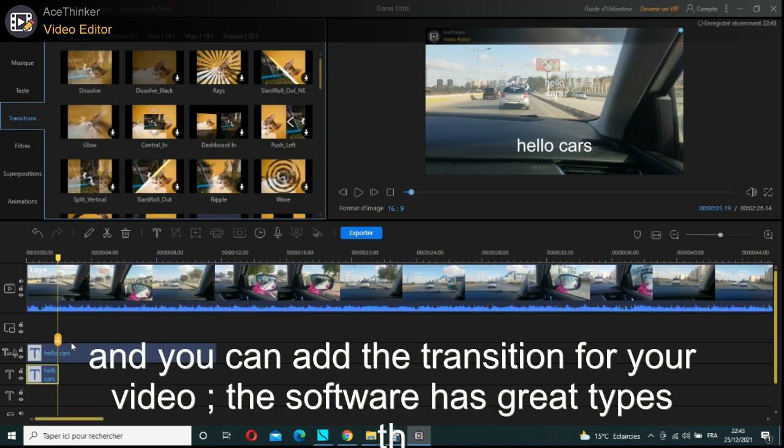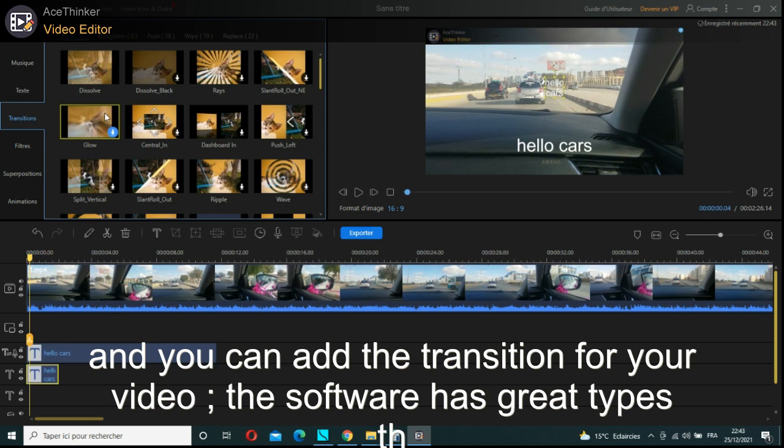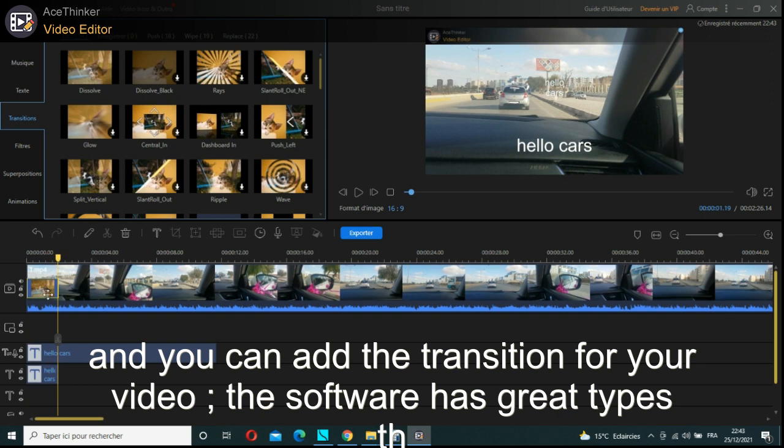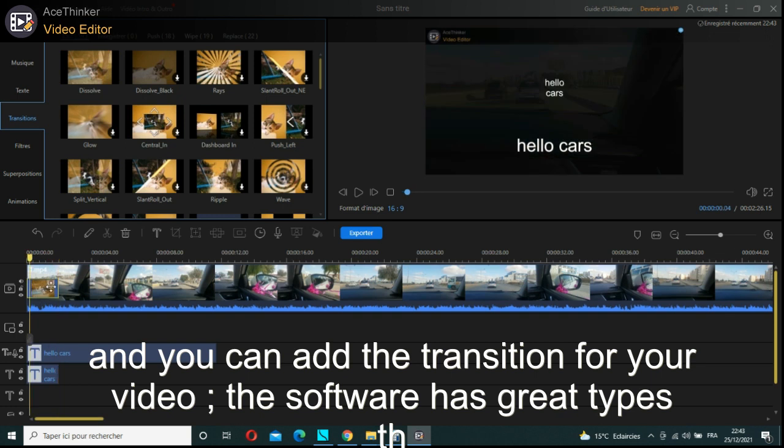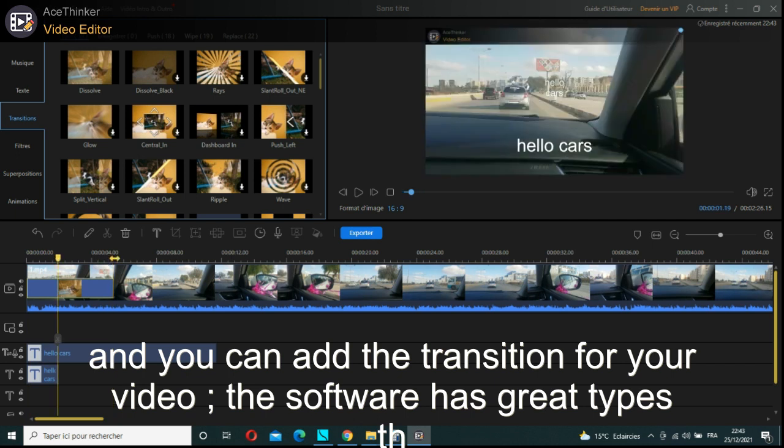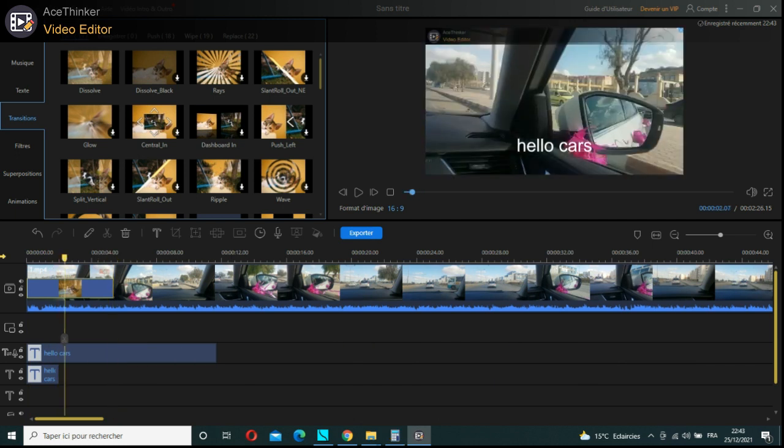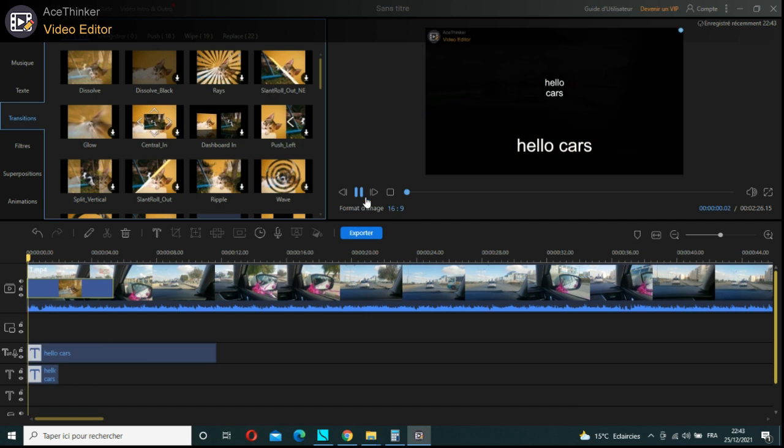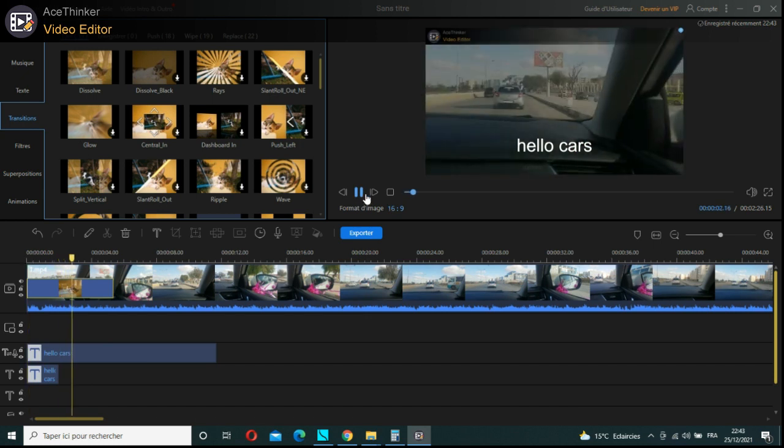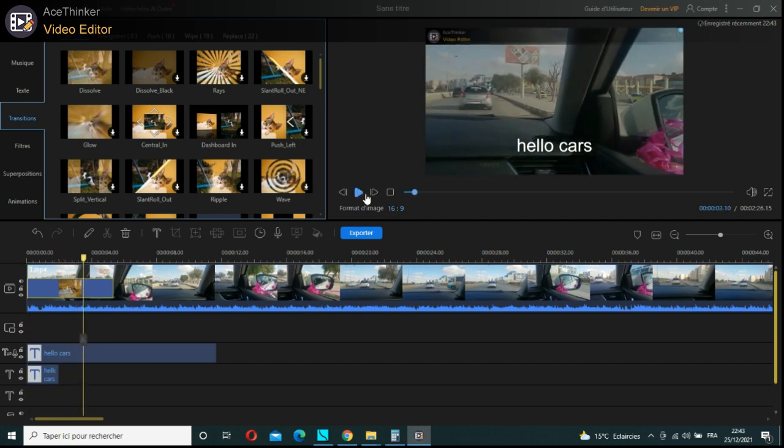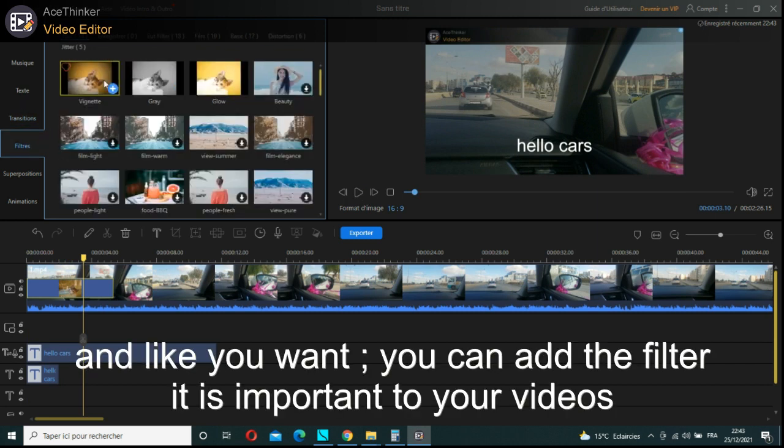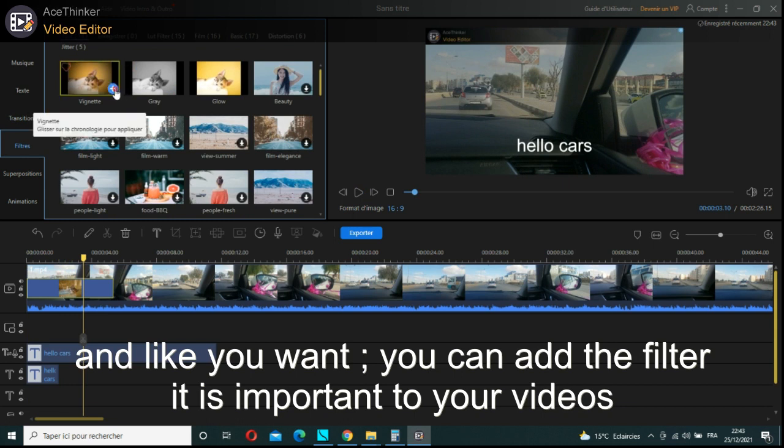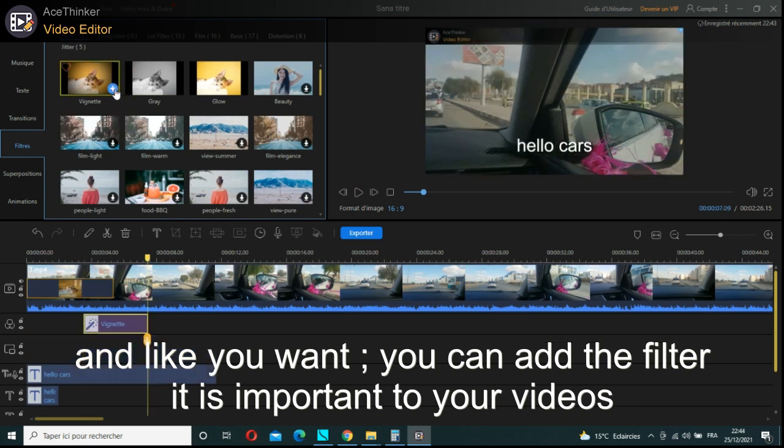You can add transitions for your video. The software has great types. And you can add filters - it's important to your video.